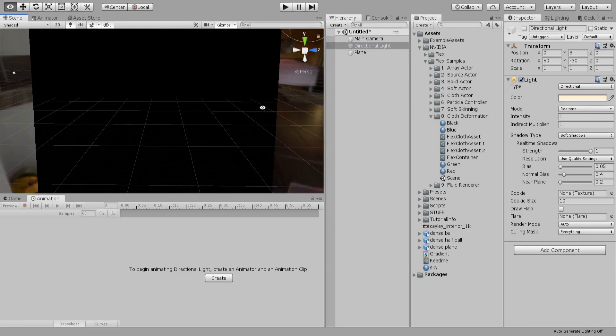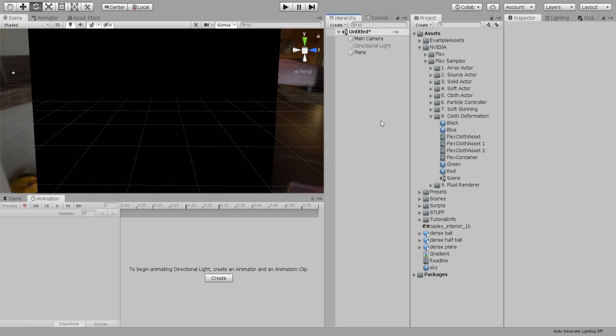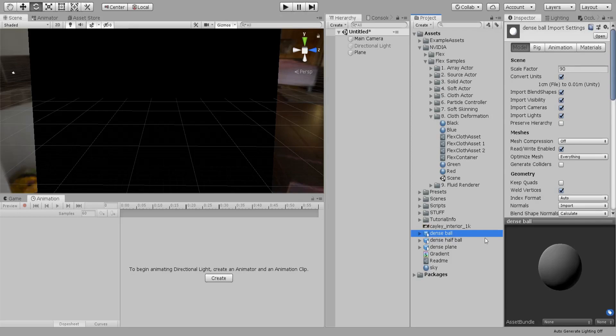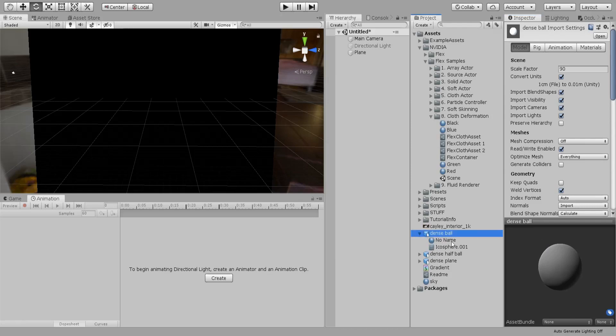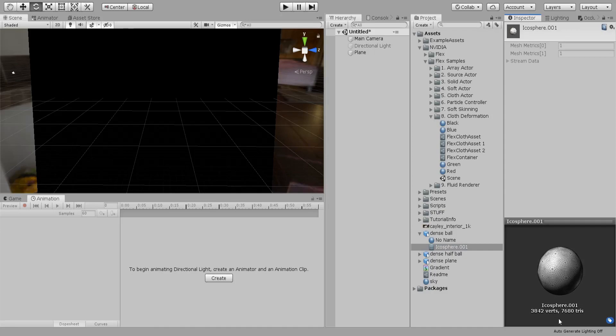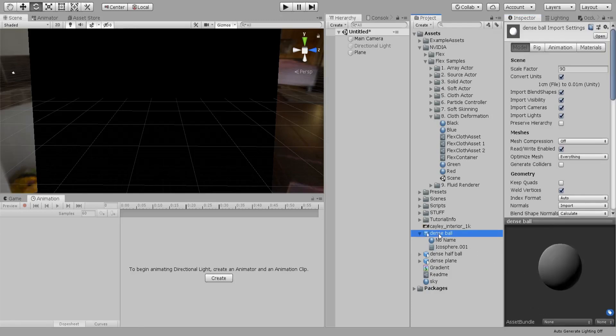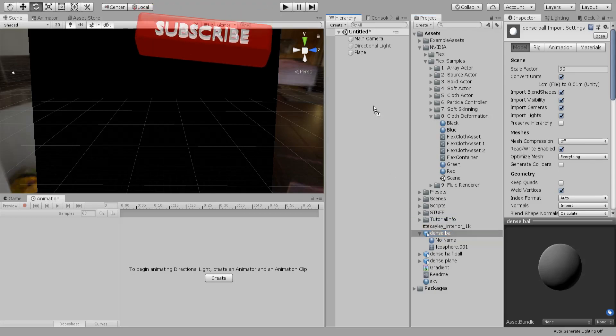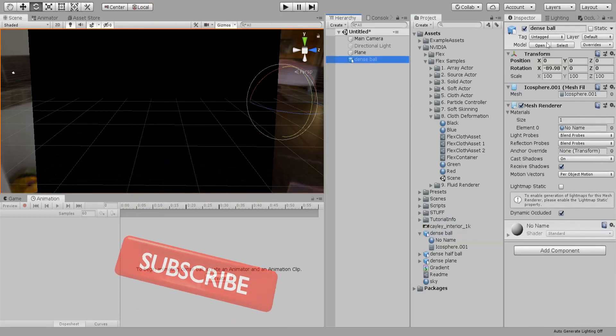Let's go ahead. I already made this dense ball in Blender and you can see that it is dense. It is like 3,800 vertices. Remember to enable this read write enabled and then throw it in.